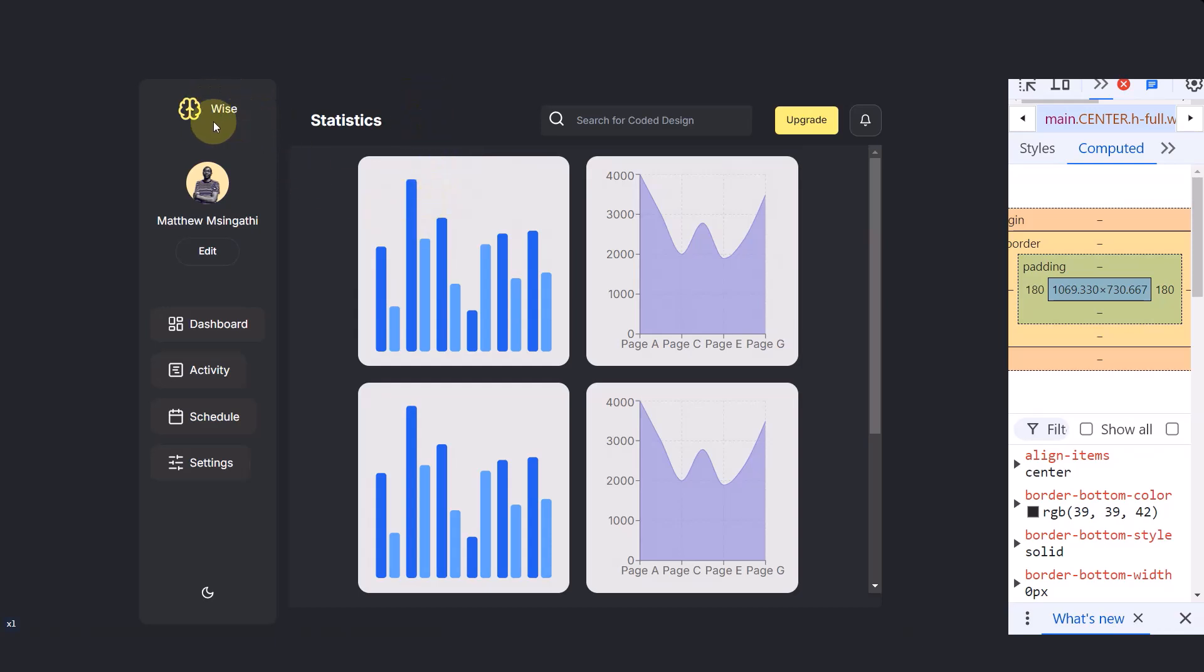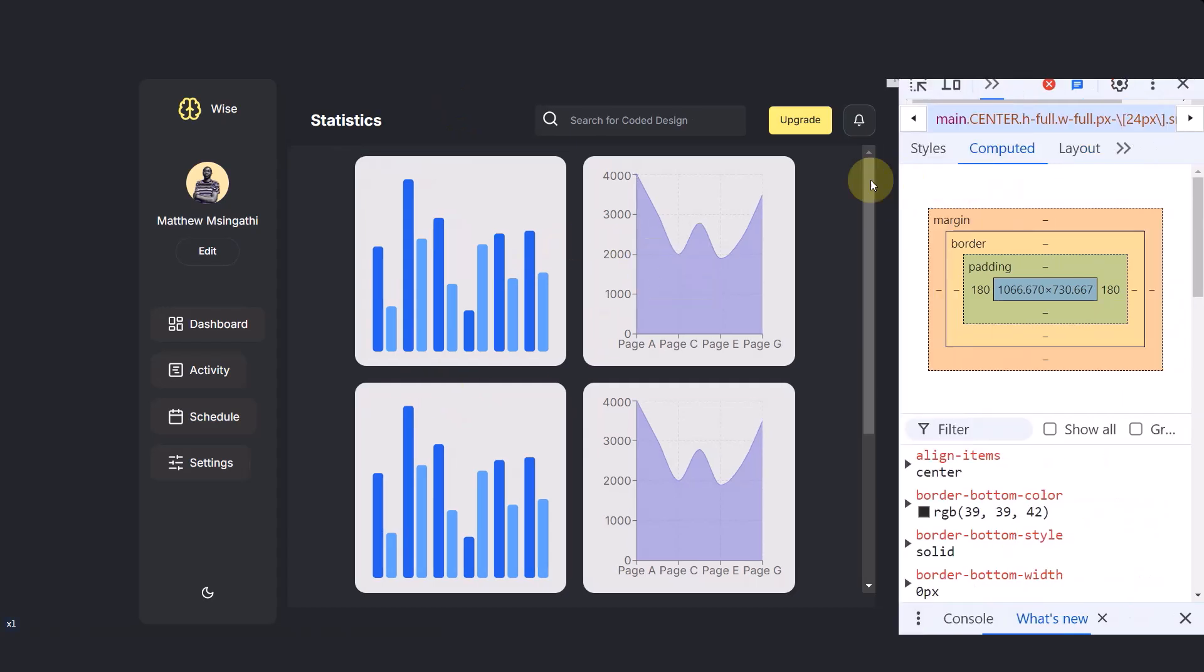That email will have a list of all my source code. This code will be wise dashboard and then in bracket source code and then you will click that link and you can download the source code. And that's it.